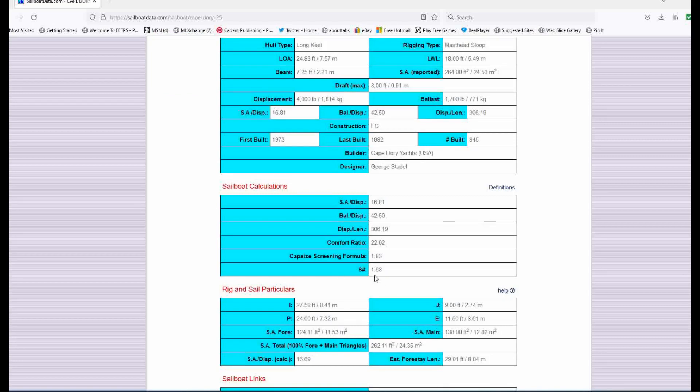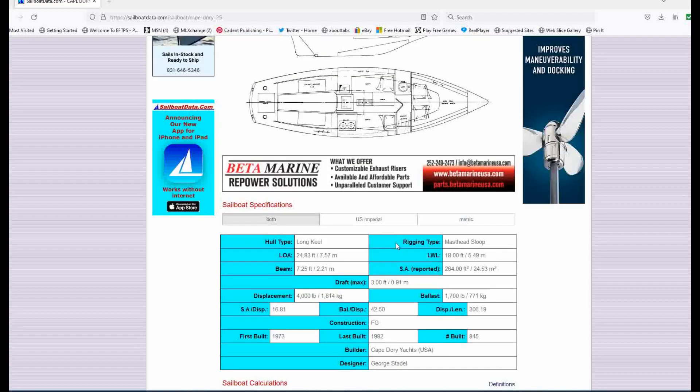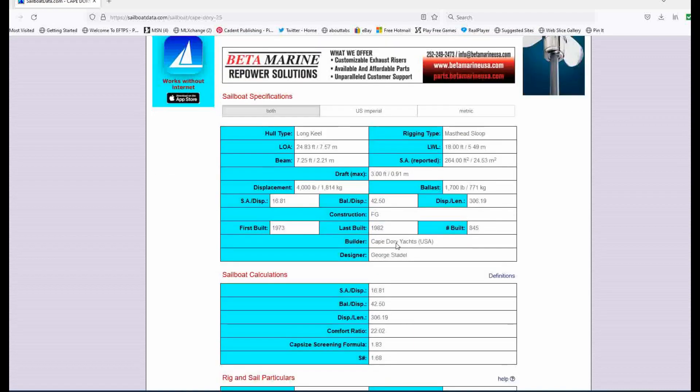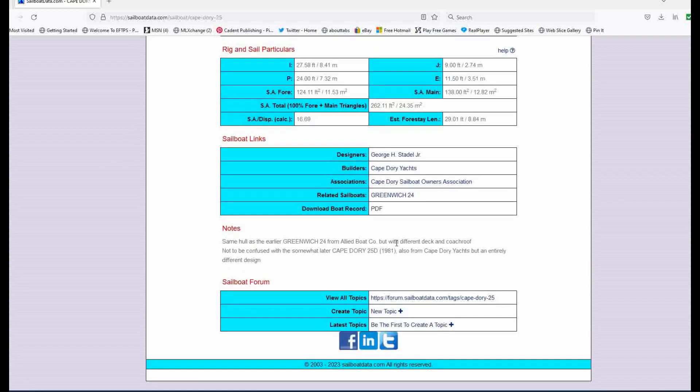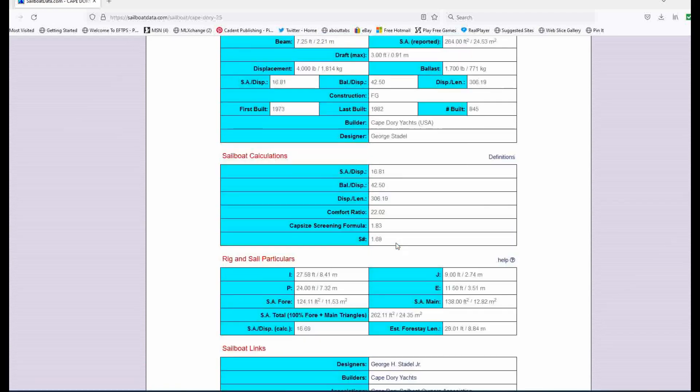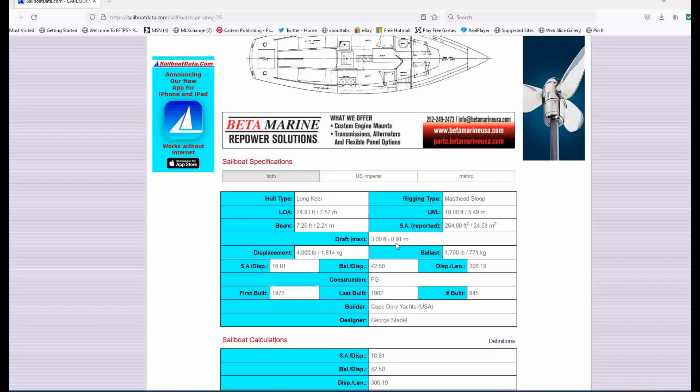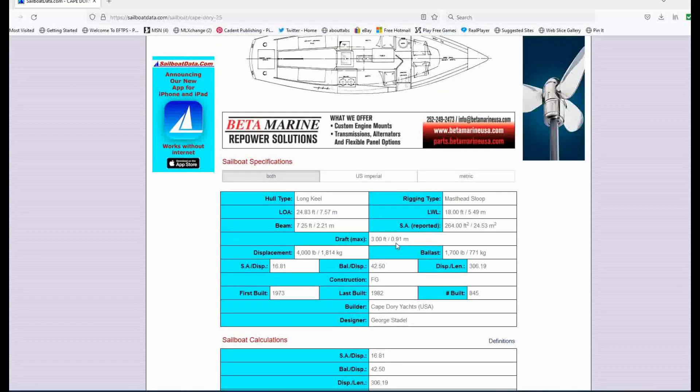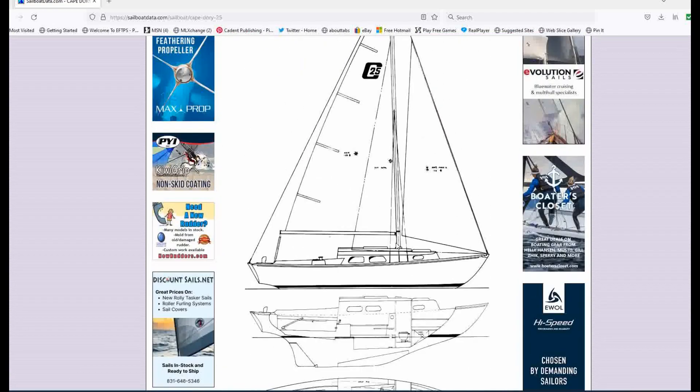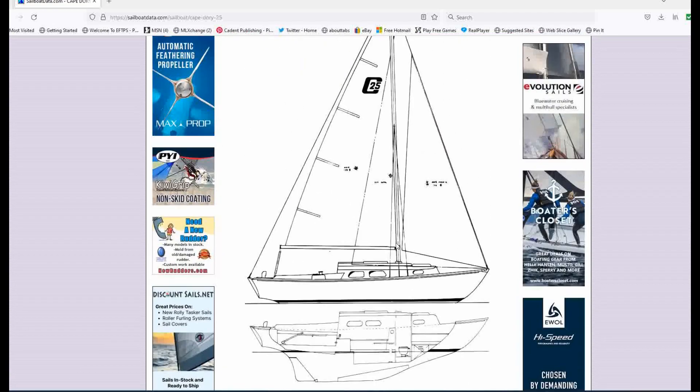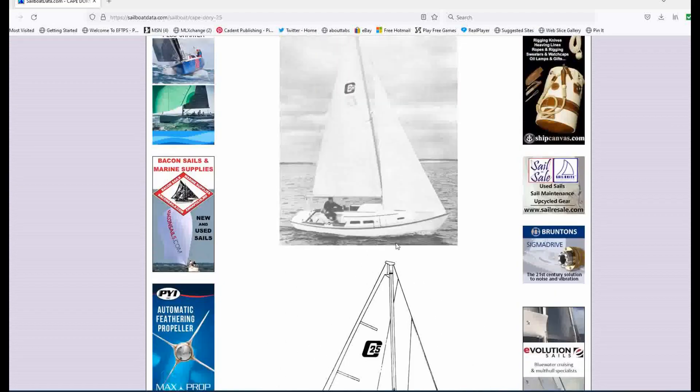Sail area displacement, I'm sorry, the S factor here is 1.68. So a little underpowered maybe, but she'll be quick and nimble. Balance displacement, 42.5, which means she's going to be a nice stiff boat. And comfort ratio is 22. She's got a pretty long overhang with that almost 25 feet overall and then 18 feet on the water. So she might hobby horse a little bit, but what a terrific day sailor. And I can't say enough about these Cape Dories. And I think someone could have a lot of fun with this for the price that they're asking.